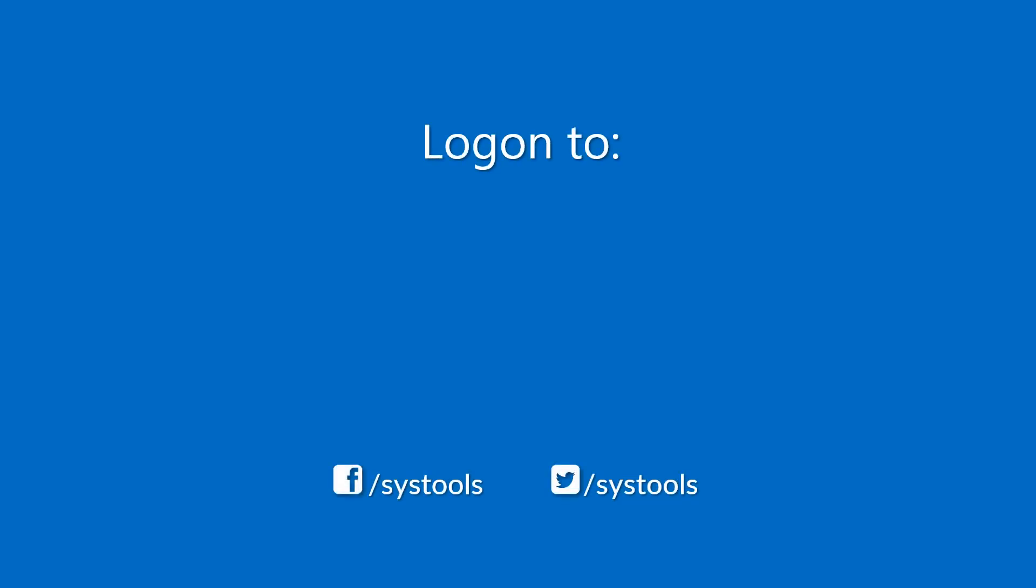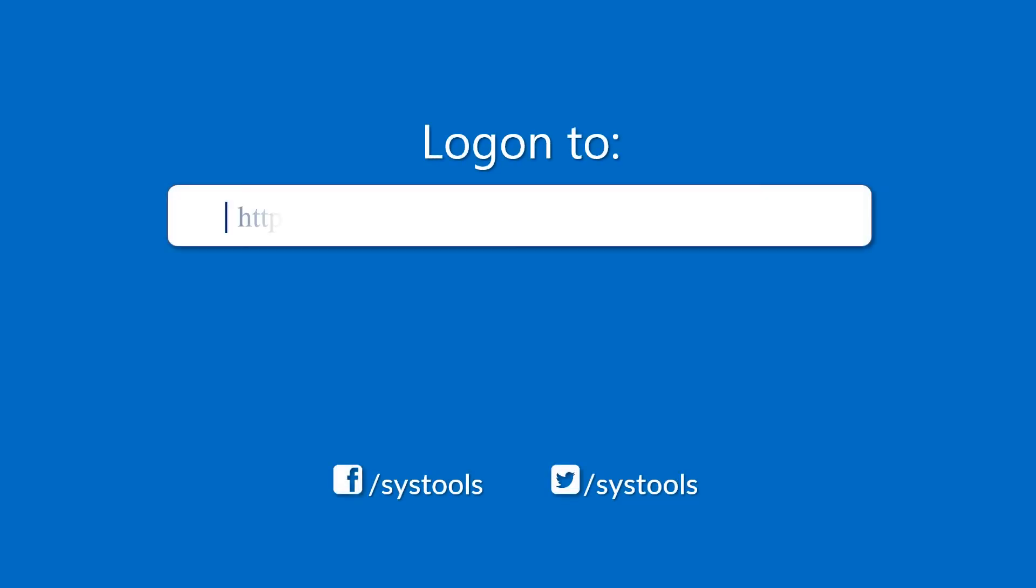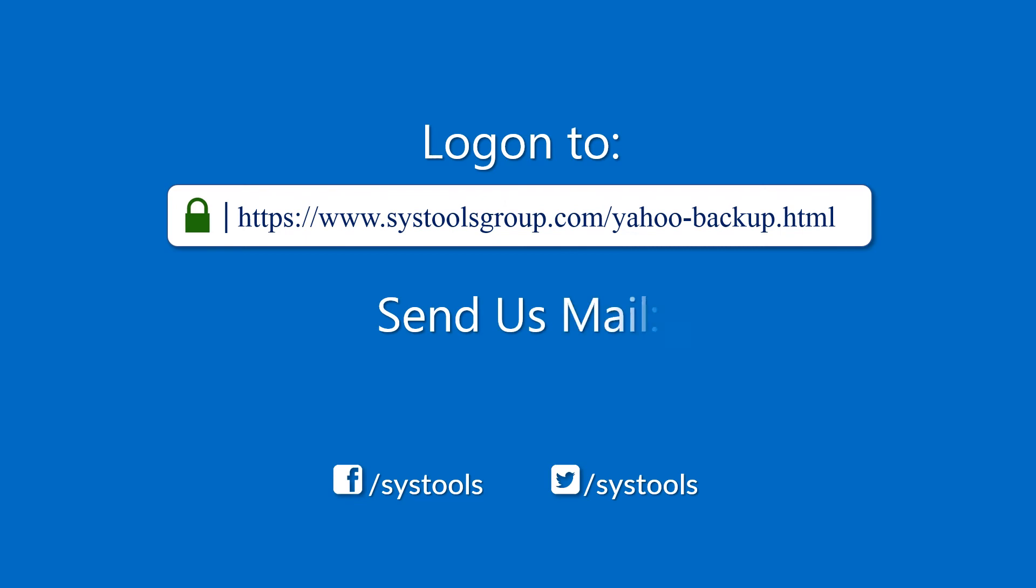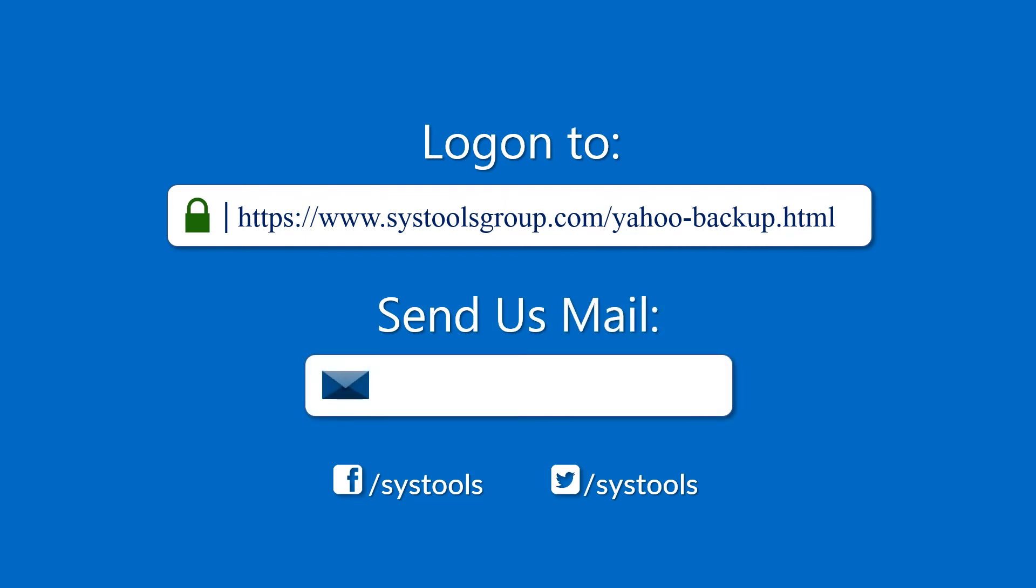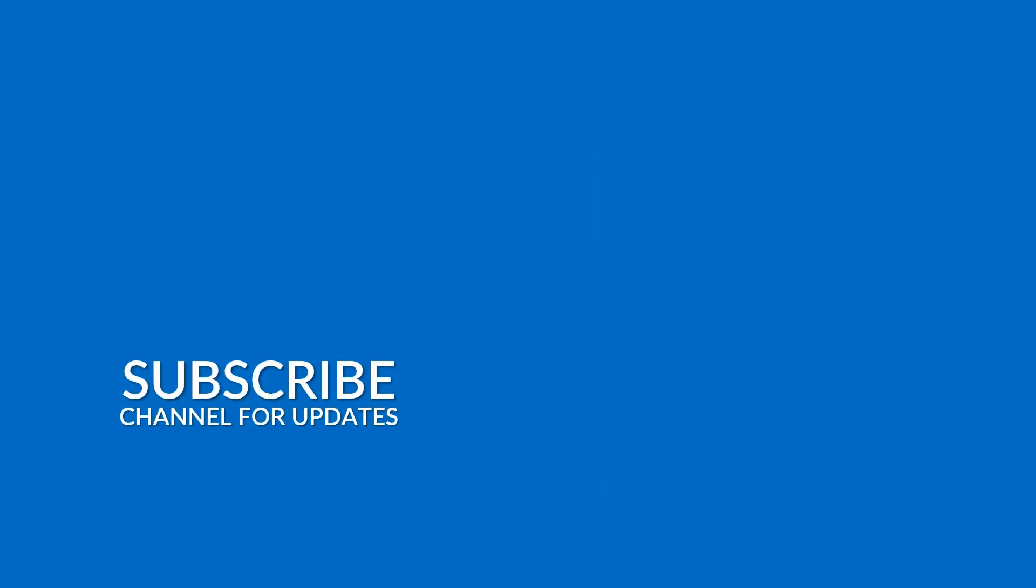Log on to the given product page for more details and purchasing the product. For any query, mail us to support at SysToolsGroup.com. Thank you for watching.